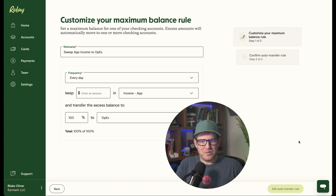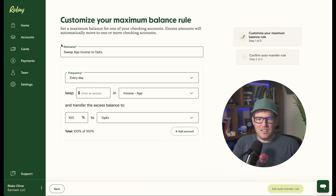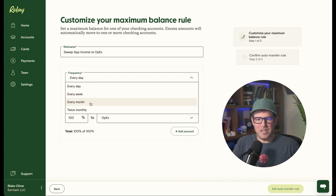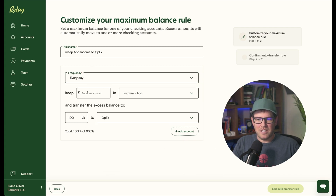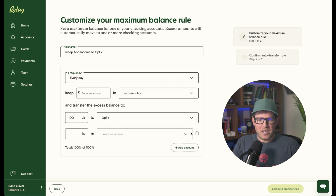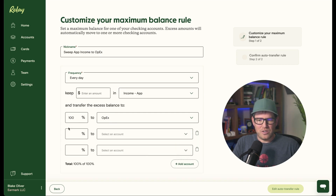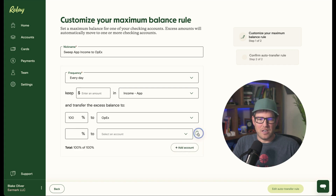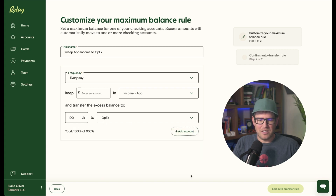Here's the settings — Edit Auto Transfer Rule. I can give it a nickname. I can choose the frequency: every day, every week, every month, or twice monthly. I can choose to keep a certain amount in the account — I am setting this to zero. You can then transfer by percentage into a variety of checking accounts, and you can choose the percentage and the number of accounts. I've just got it all going into my OpEx account here.